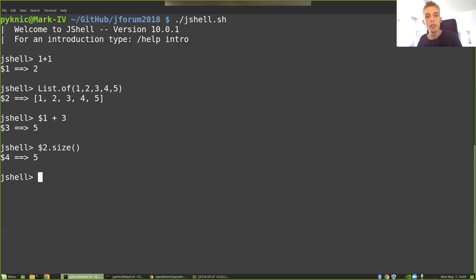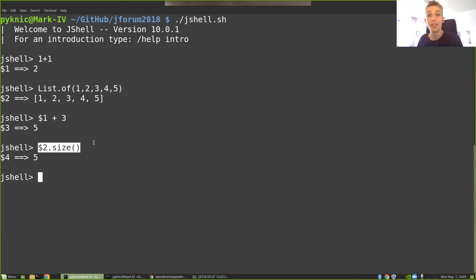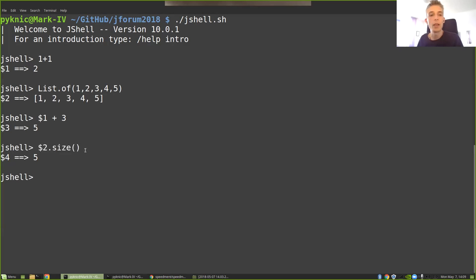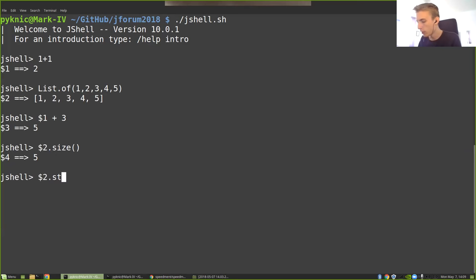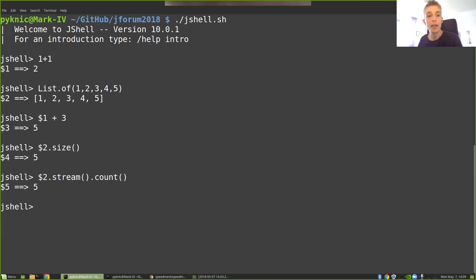However, this is not the only way of counting the number of elements in a list. In Java 8, they added something called streams, which is a really convenient and nice API for doing operations on collections. So if I wanted to use a stream to count the number of elements in this list, I could just write $2.stream.count. It would give me the exact same number.